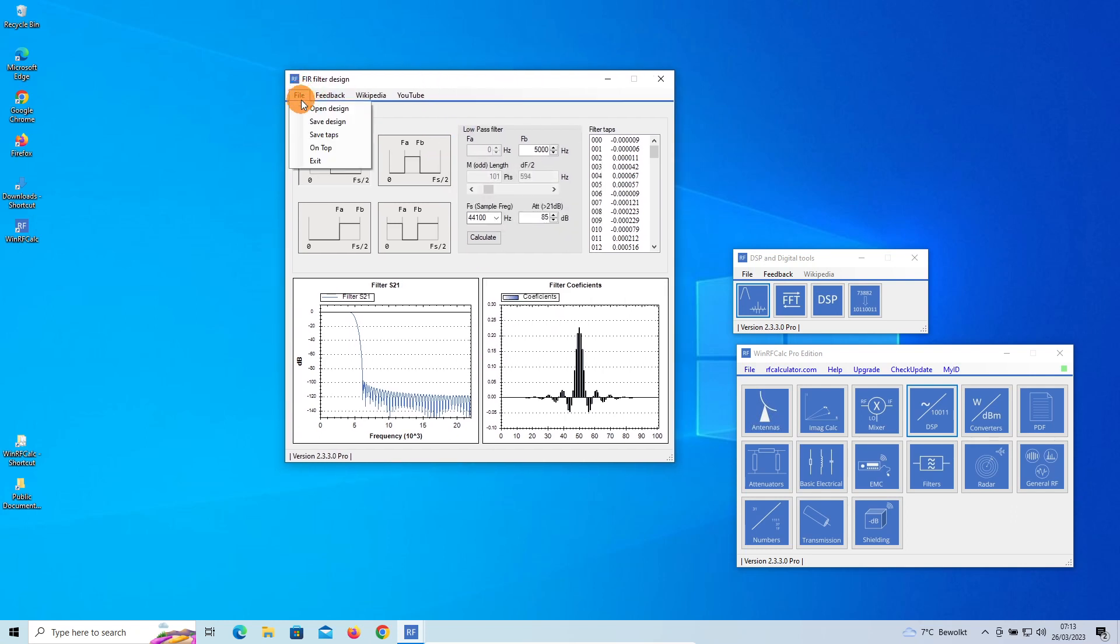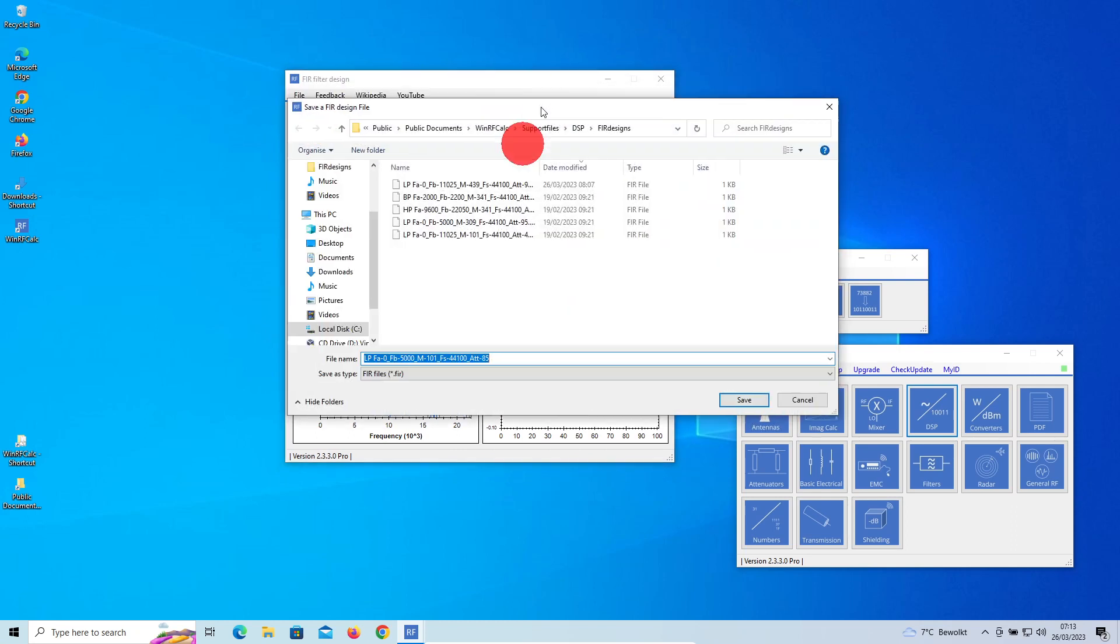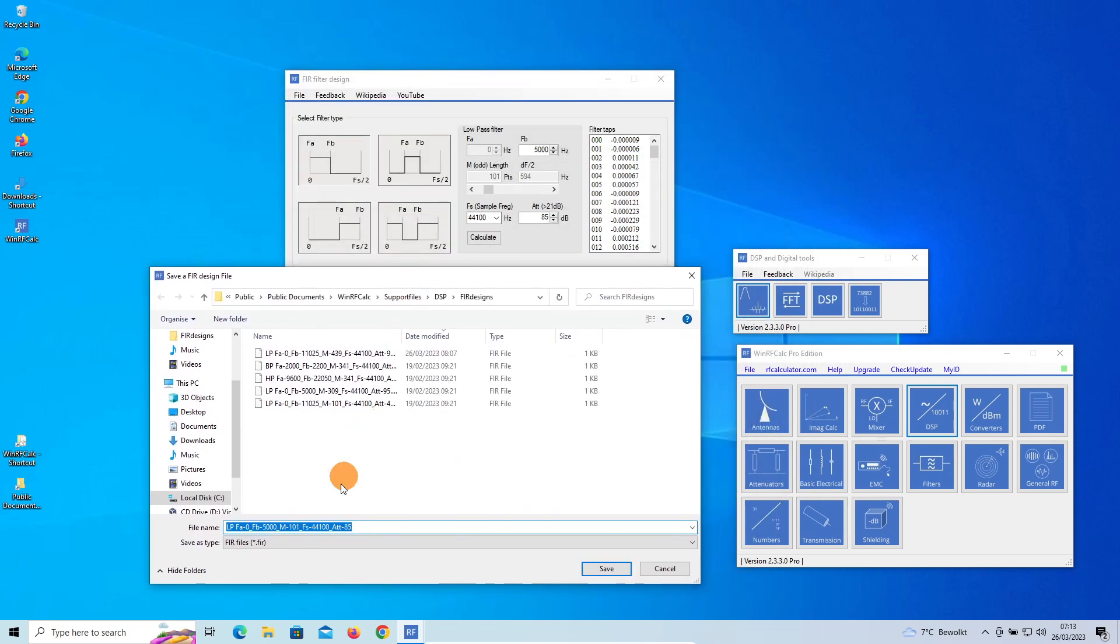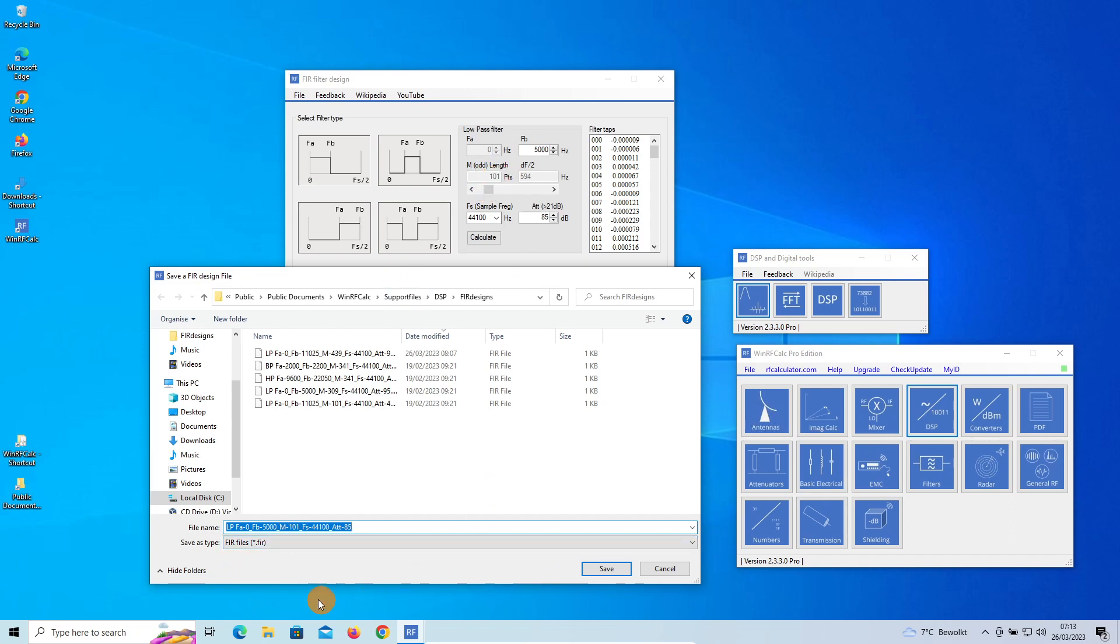You go to File > Save Design, and what the program is proposing is a name of the file with information on the settings of the filter. You see it's a low-pass filter, FA is 0, FB is 5000 Hertz, M is 101—that's the number of points, it's always an odd length—and the sampling frequency is 44,100 Hertz, attenuation 85 dB.